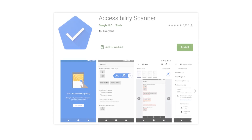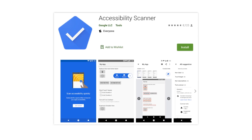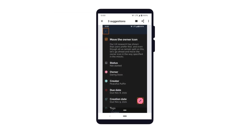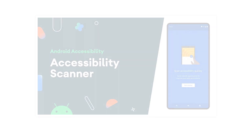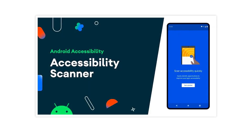The Accessibility Scanner app is another tool that can help with your testing flow. Using Scanner, you can take screenshots or videos of your app and see specific suggestions on how to improve the accessibility of your app. If you want an in-depth walkthrough of the Scanner app, including what issues it looks for and how to use it for testing your apps, be sure to check out the Accessibility Scanner video.